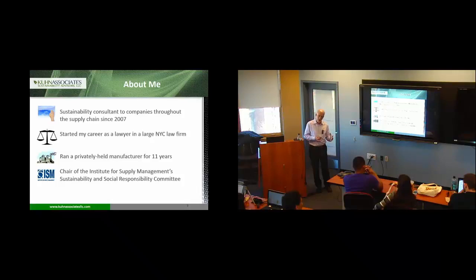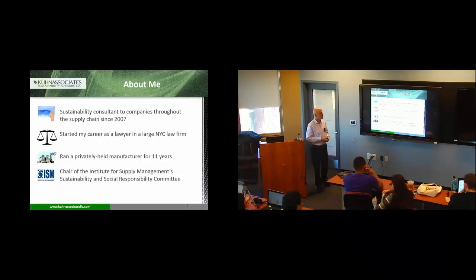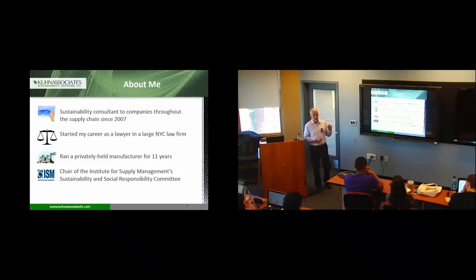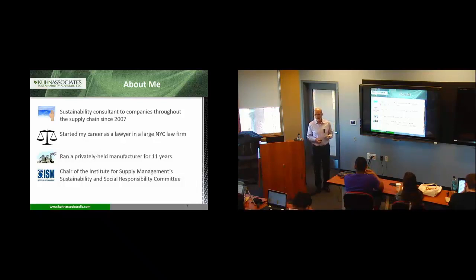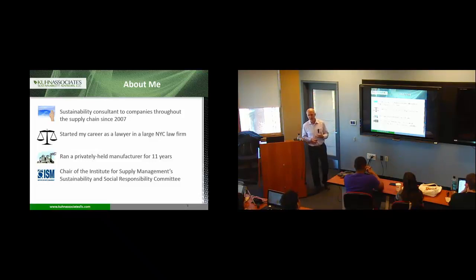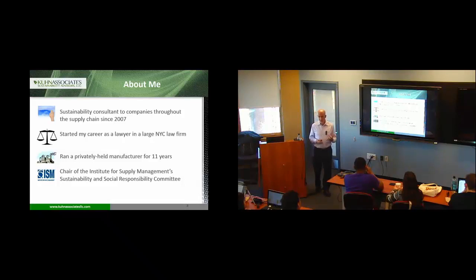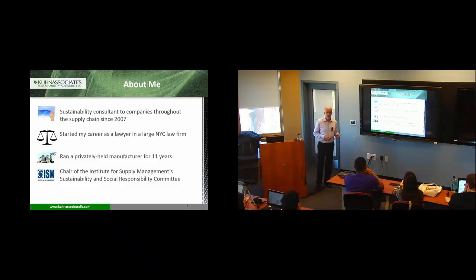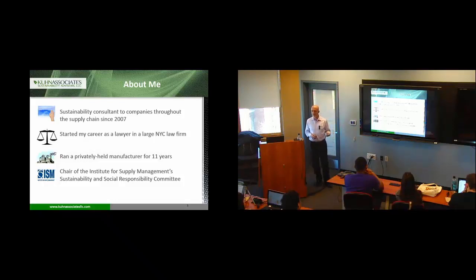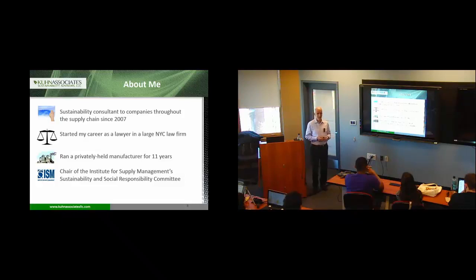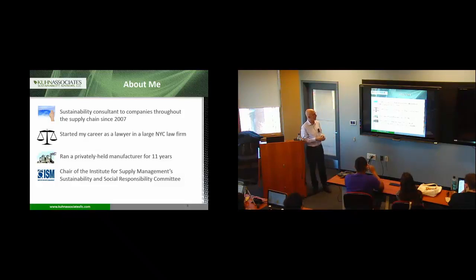Think about opportunities. Don't always say no. So I did run a manufacturing company that was in deep doo-doo when I got it for what I thought was going to be five years. And I was there 11 years. And I chair this committee of practitioners inside large corporations in the Institute for Supply Management.